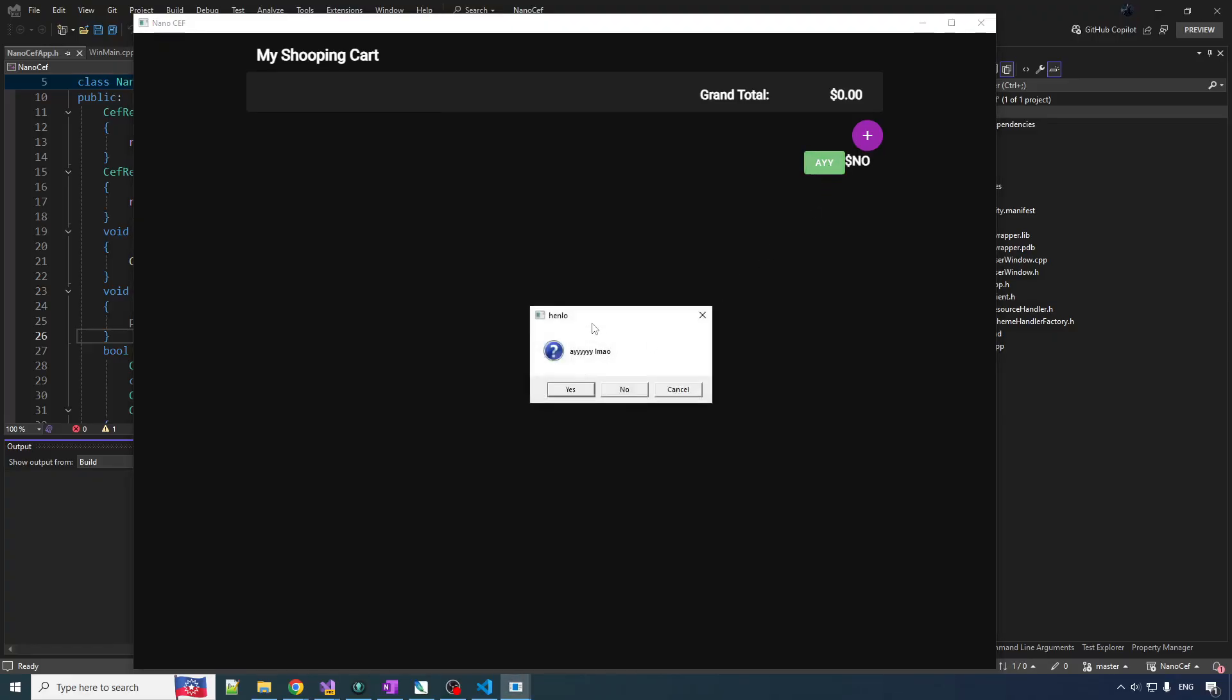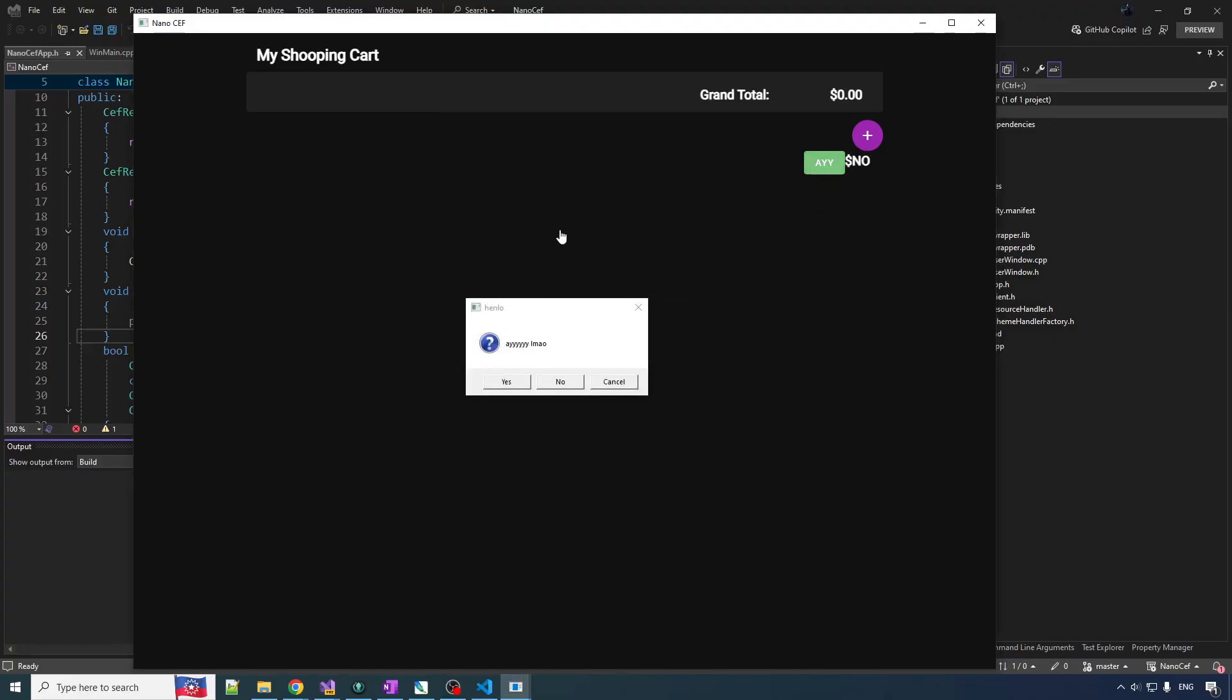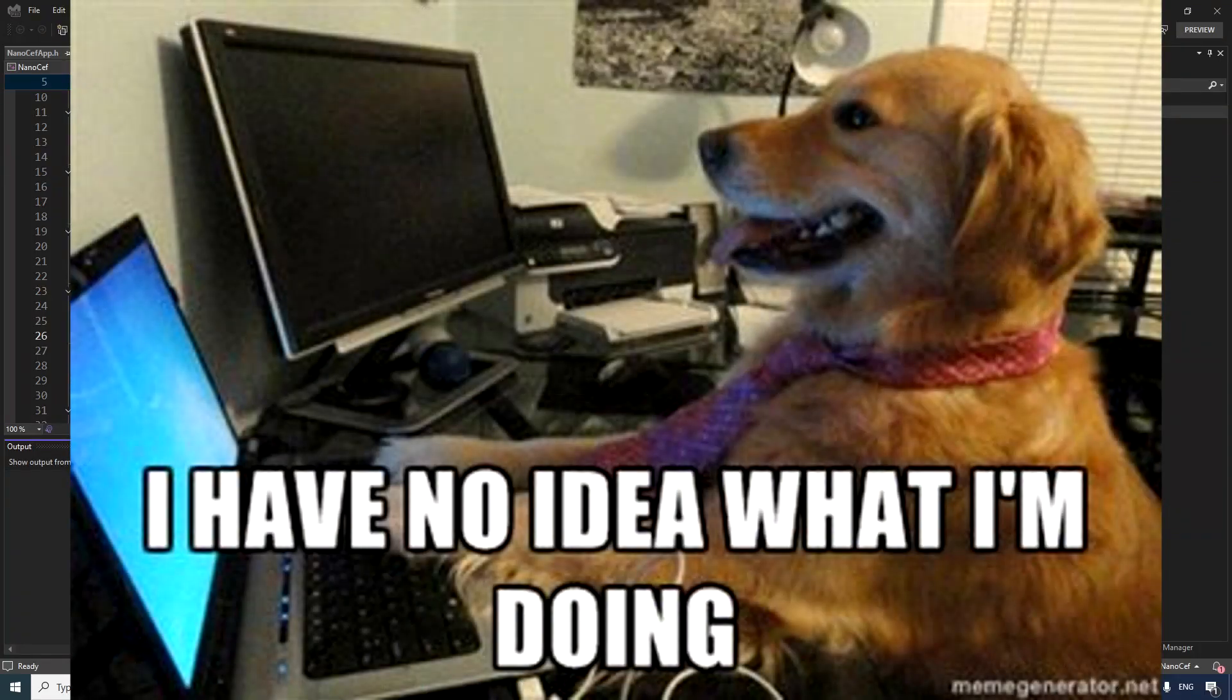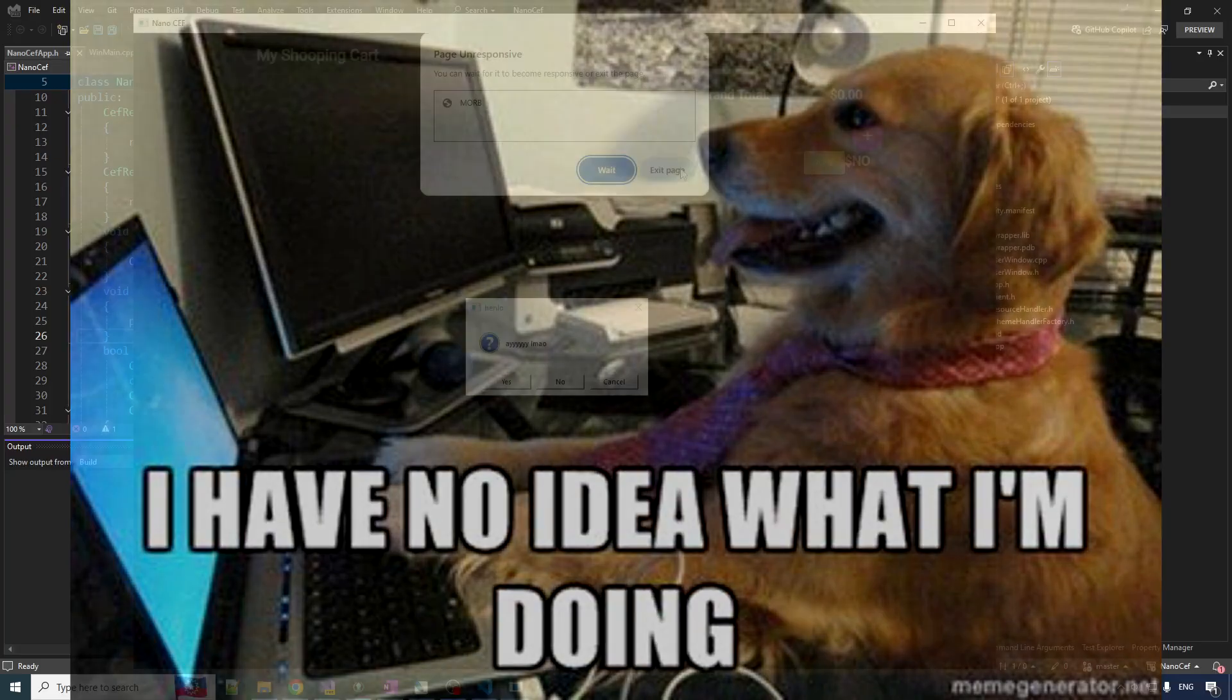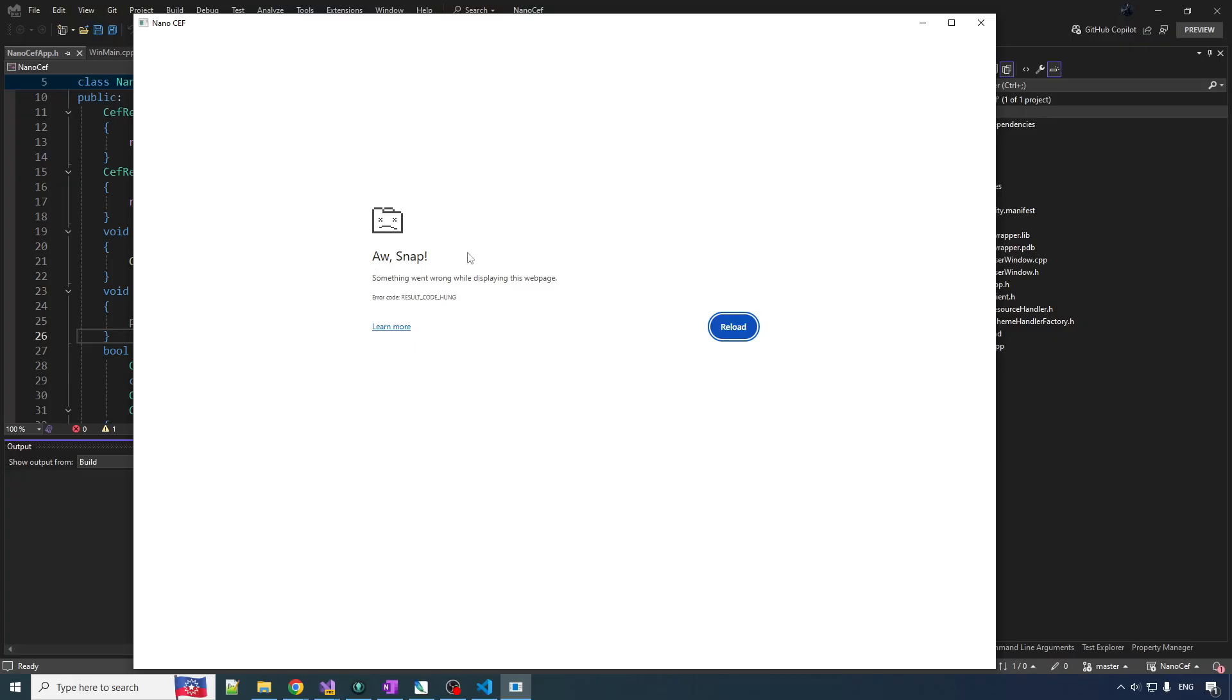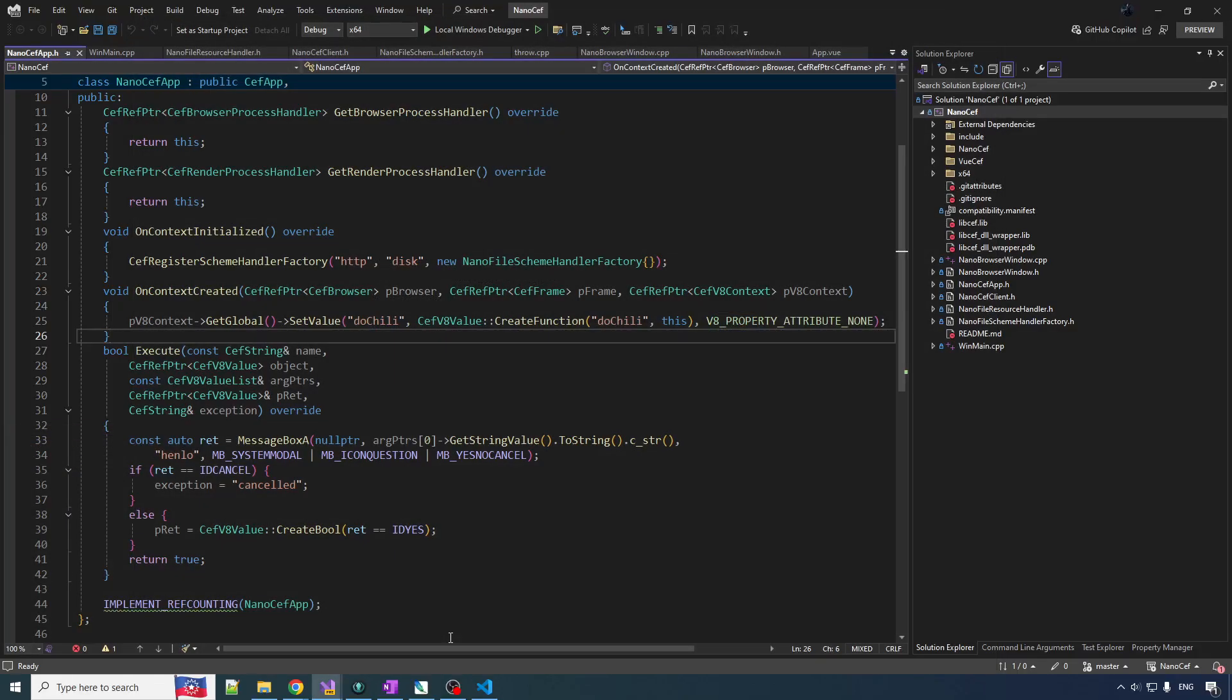But something interesting happens if you just leave this dialog open for a while. This other dialog pops up, and it says the page is unresponsive. I mean, we've probably all seen this at some point while using Chrome, just surfing the interweb. You'll go to some website, and it'll pop this, and that's an indication that the person who wrote the website kind of sucks at writing JavaScript because they froze the engine.